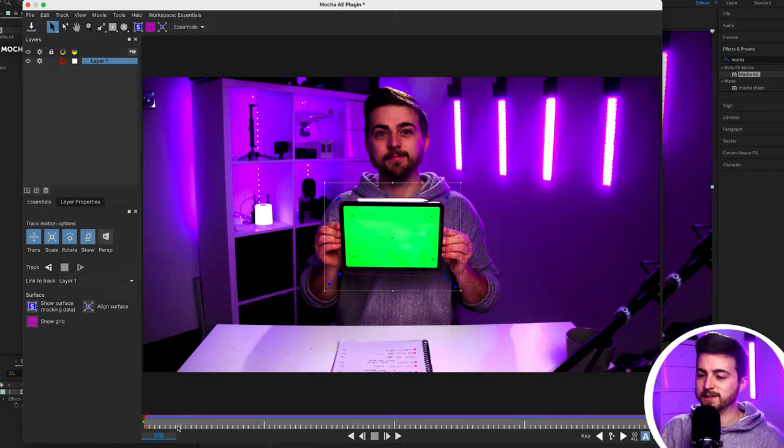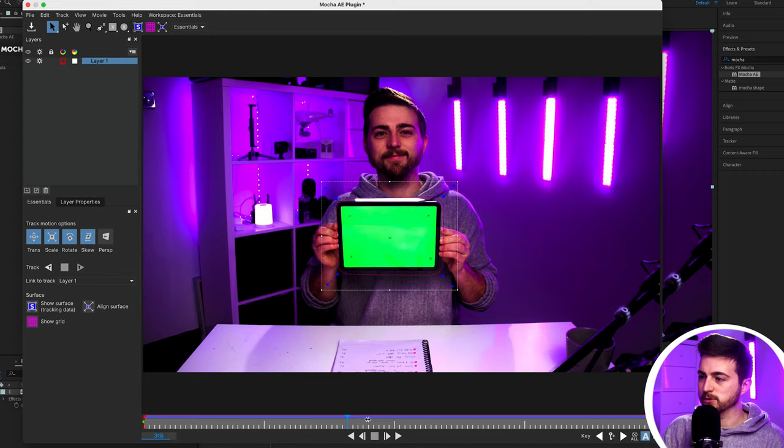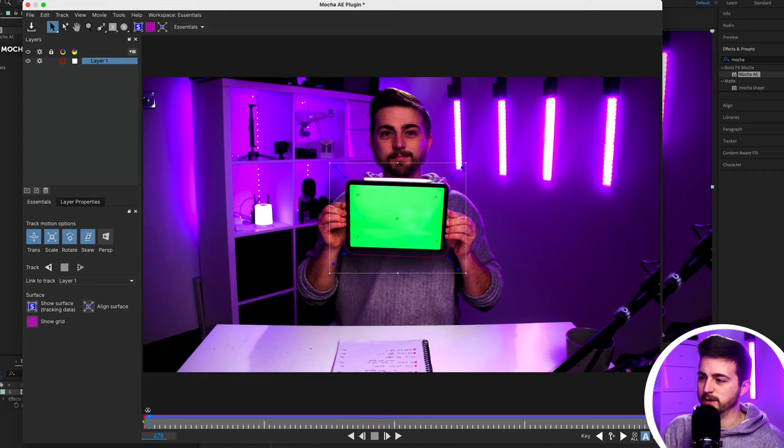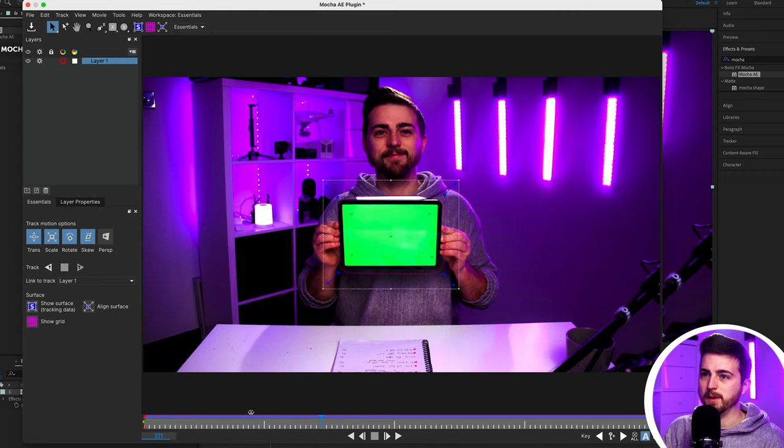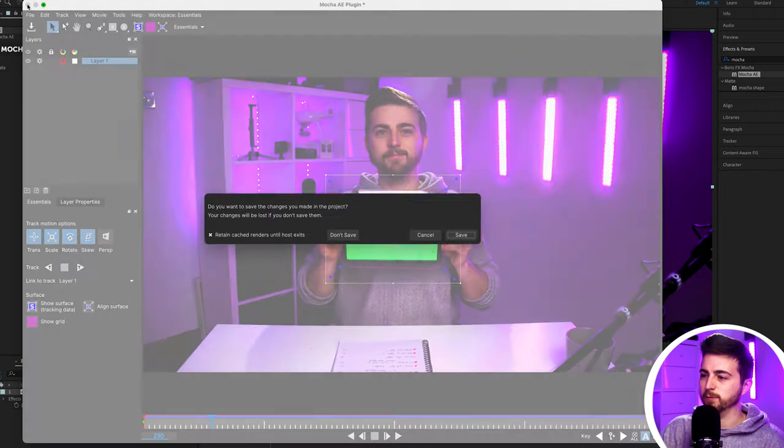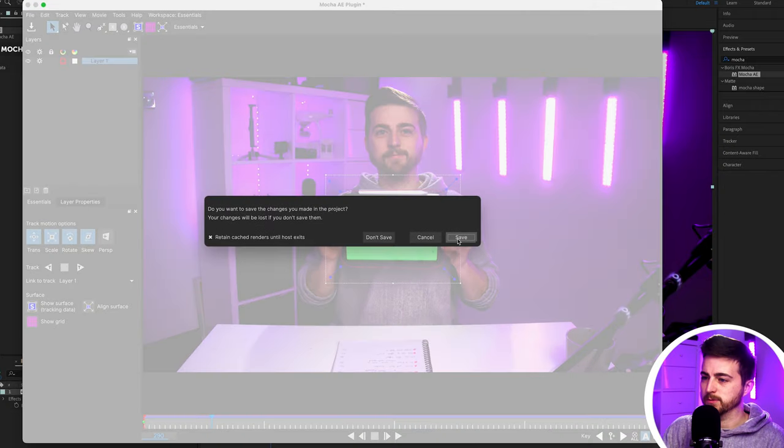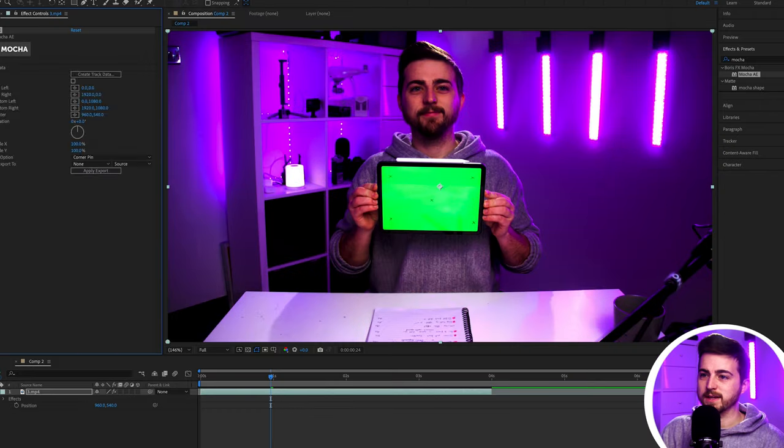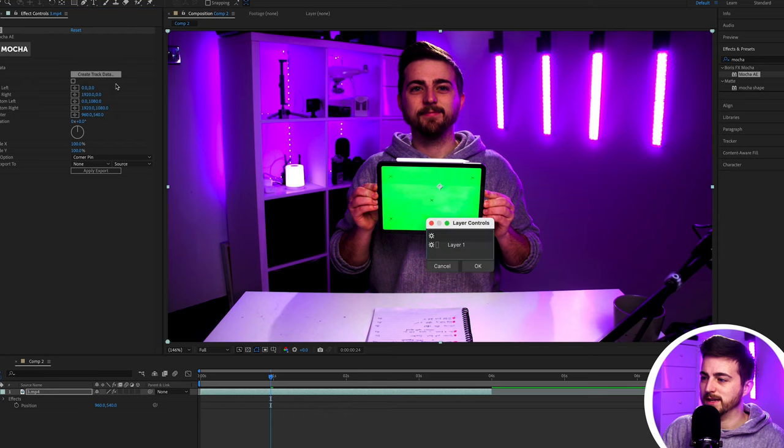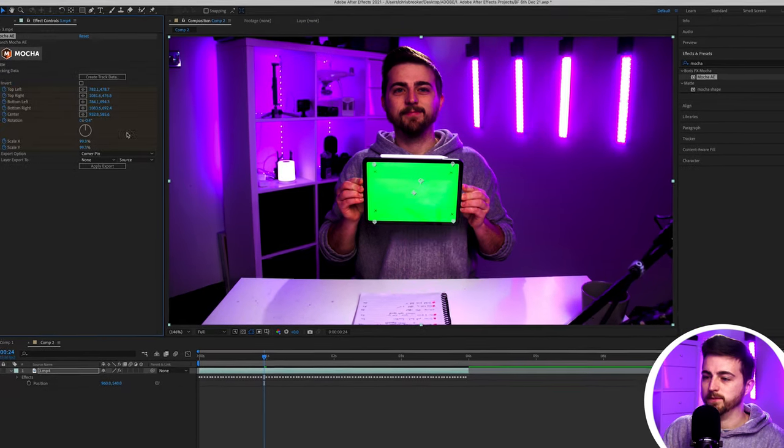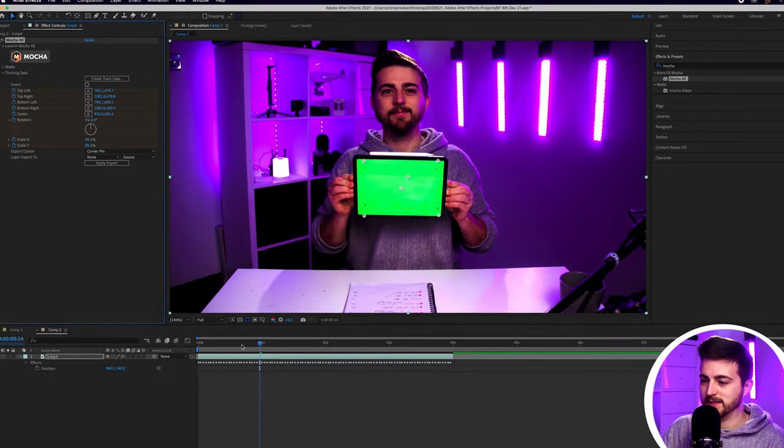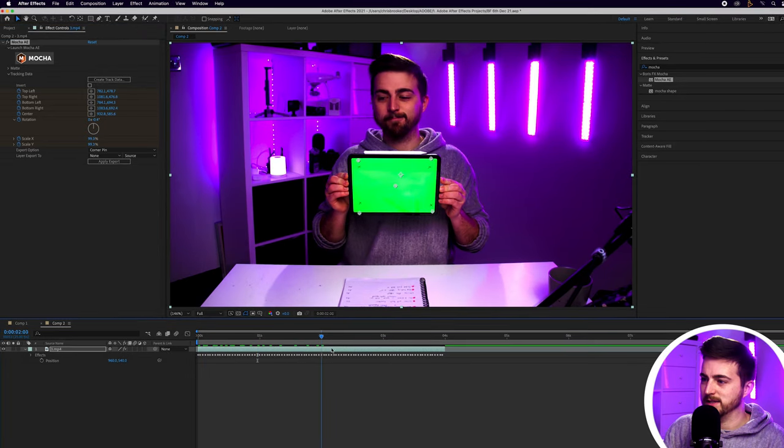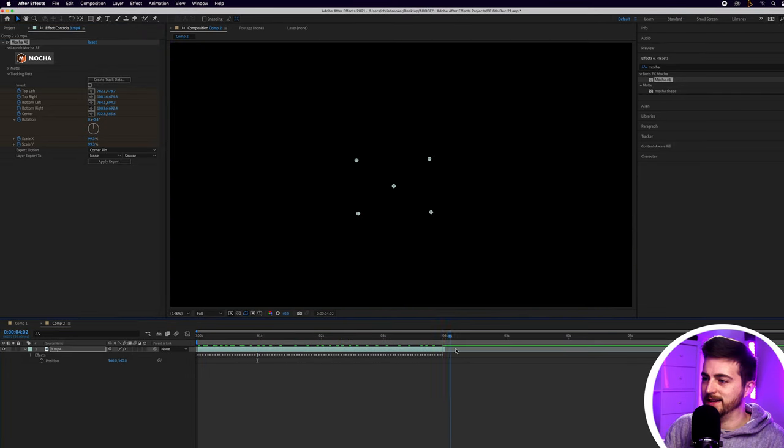So once that is finished we scrub through and just double check that that tracking data is correct. As you can see that is perfectly following the iPad. We can just exit out of Mocha and we can just put save and then we'll go down into tracking data and we'll select create track data from layer one and as you can see this layer has now all of a sudden got all of these keyframes added in.